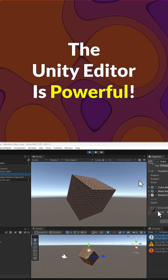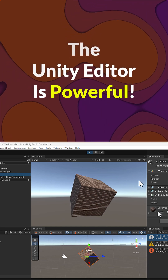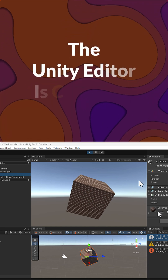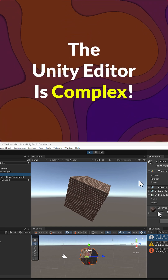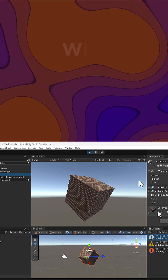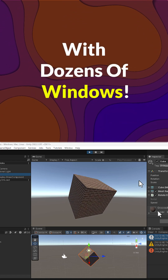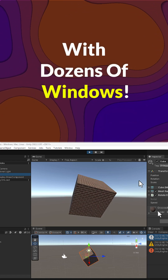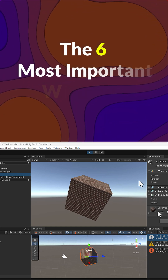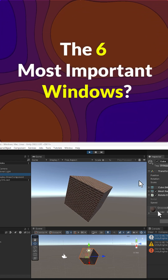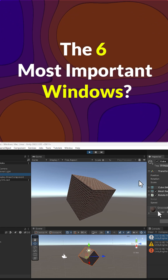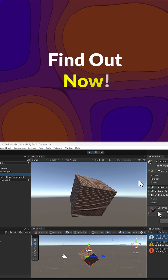The Unity Editor is powerful. The Unity Editor is complex, with dozens of windows. The six most important windows? Find out now.